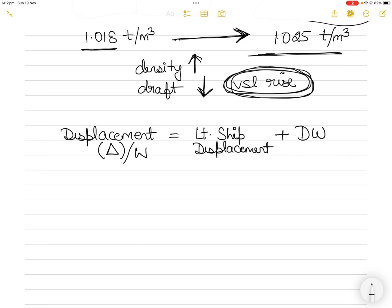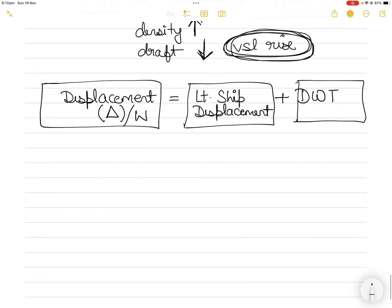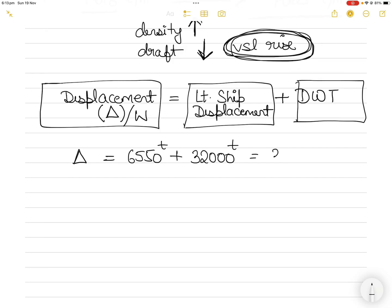First, you have to understand the relationship between deadweight and displacement. Displacement equals lightship displacement plus the weight of cargo that can be loaded, which is called the deadweight. Deadweight is the weight of cargo that can be loaded to bring the ship to her maximum draft. So: displacement = lightship displacement + deadweight = 6,500 + 32,000 = 38,550 tons total displacement.